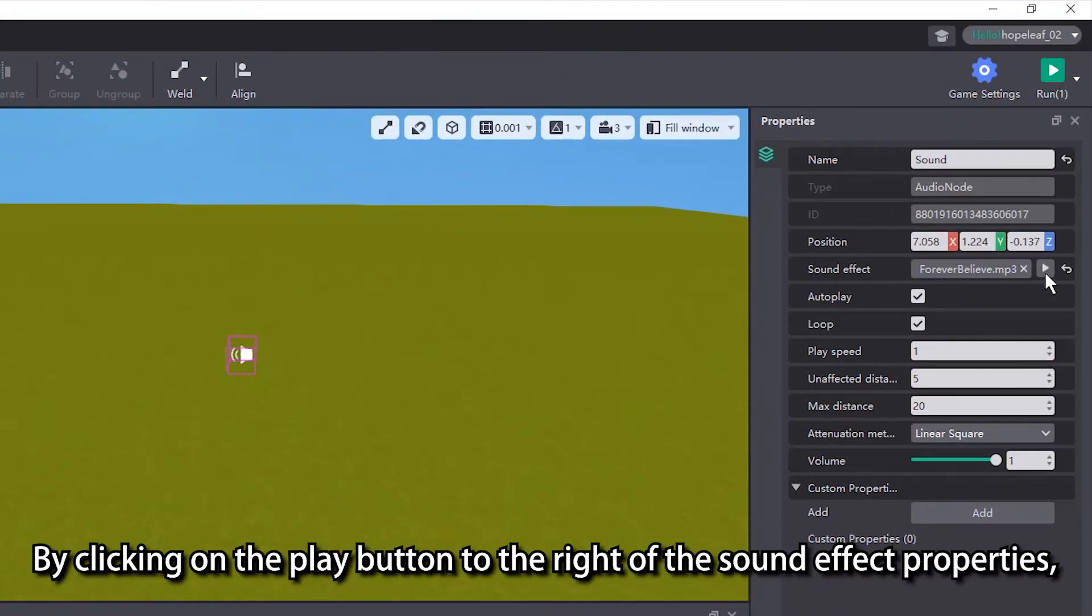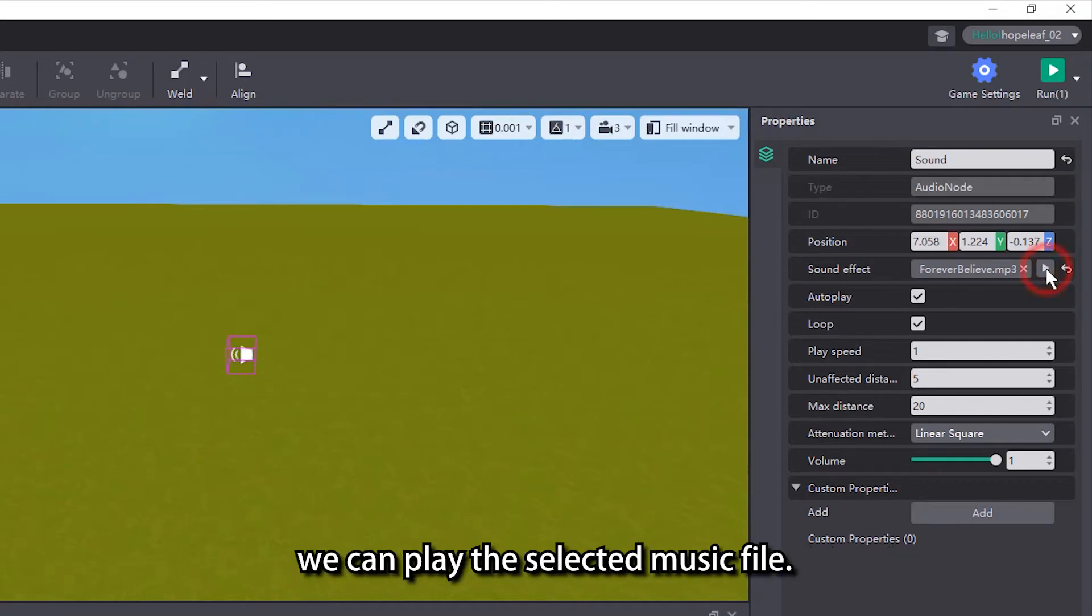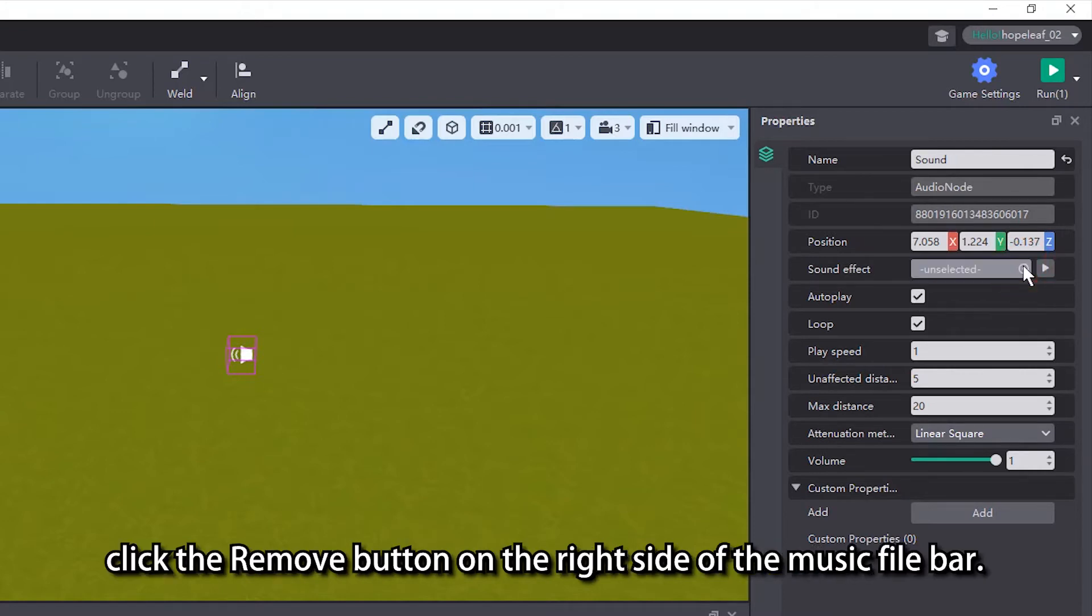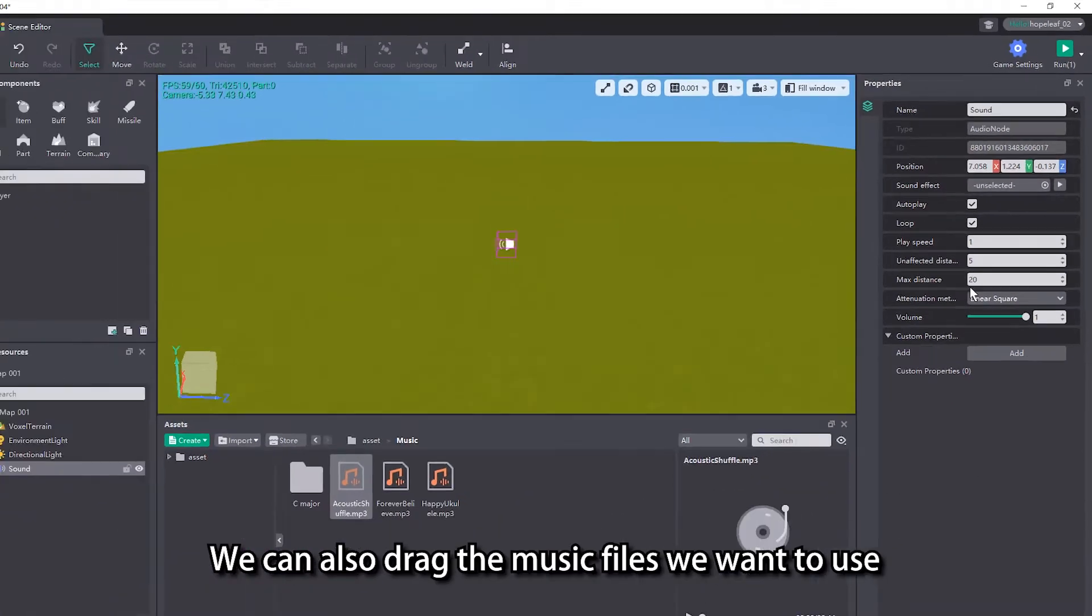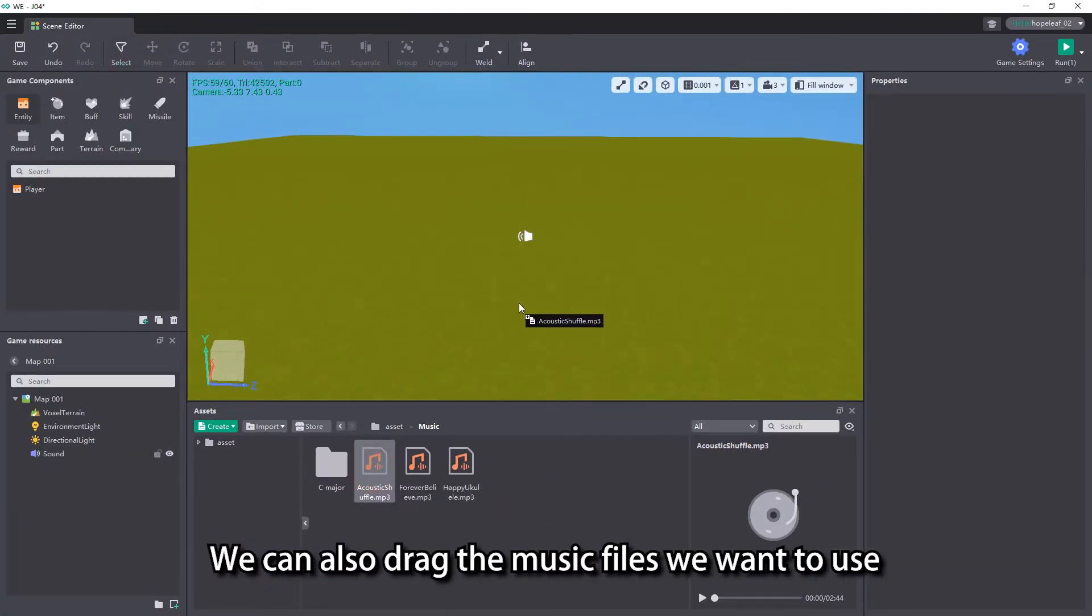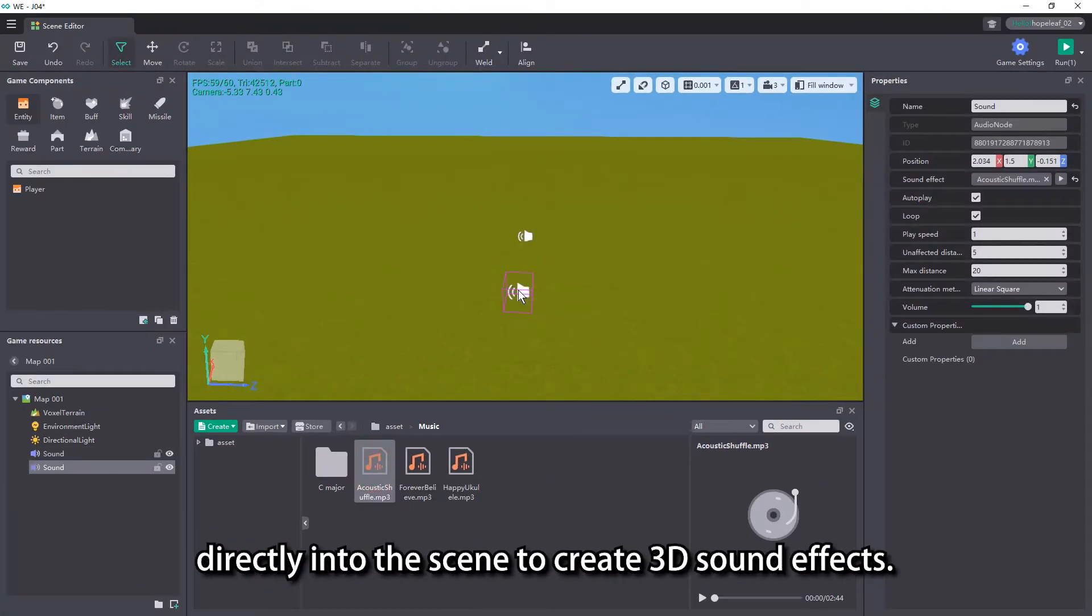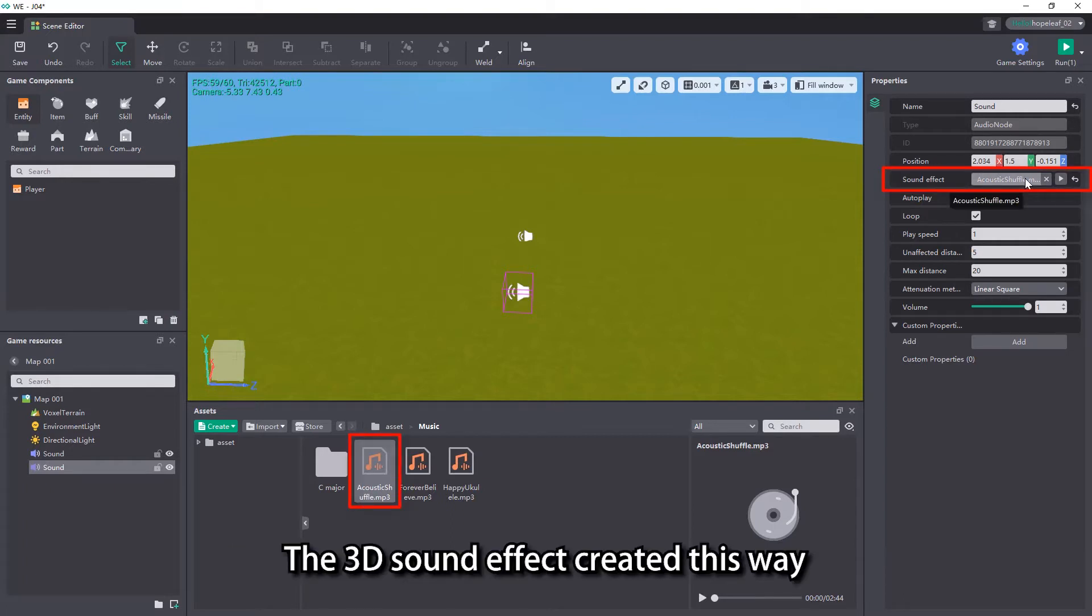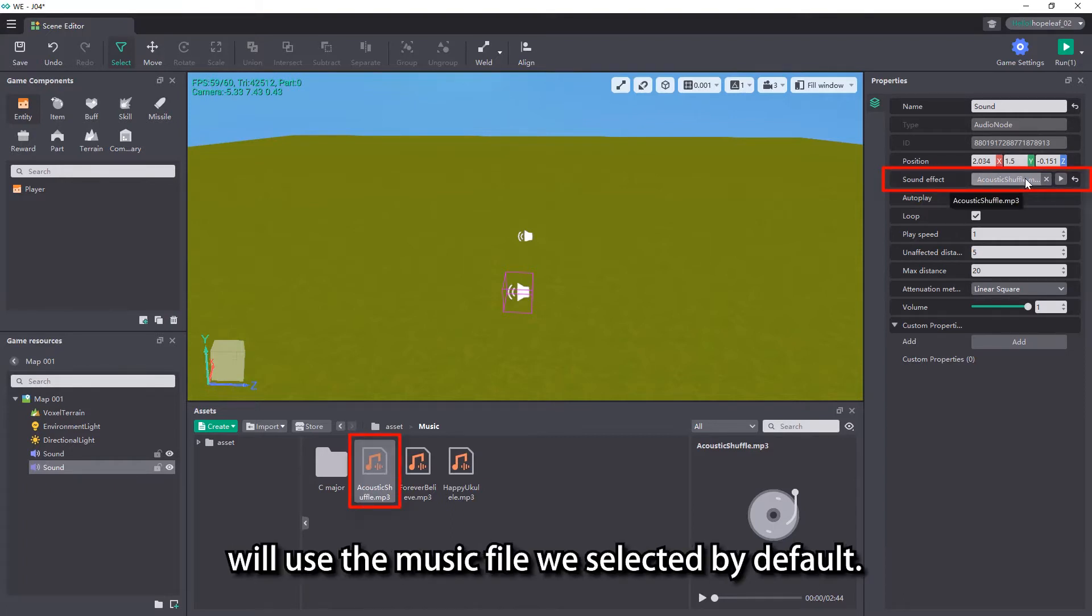By clicking on the play button to the right of the sound effect properties, we can play the selected music file. If you don't want to use the current music, click the remove button on the right side of the music file bar. We can also drag the music files we want to use directly into the scene to create 3D sound effects. The 3D sound effect created this way will use the music file we selected by default.